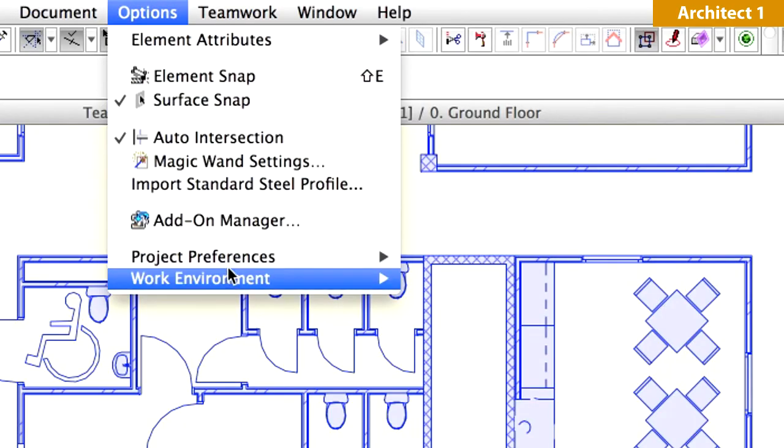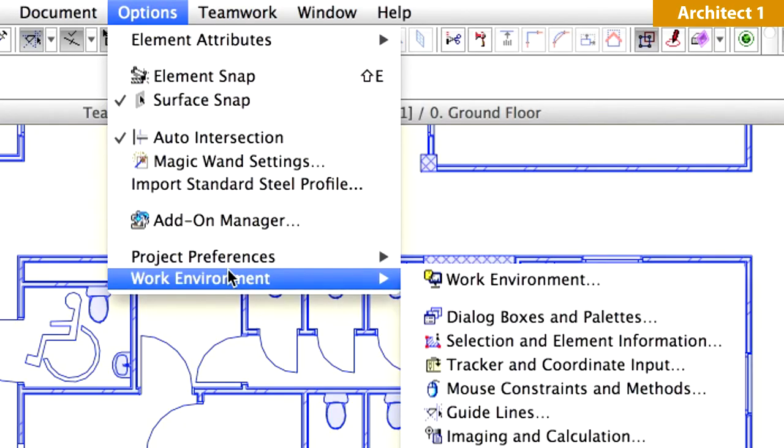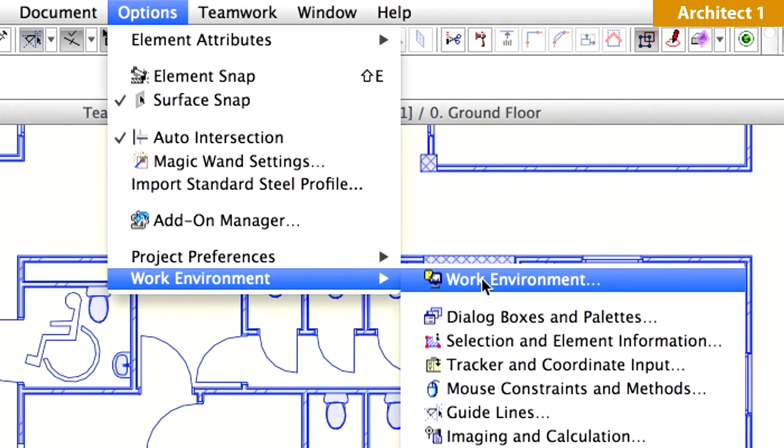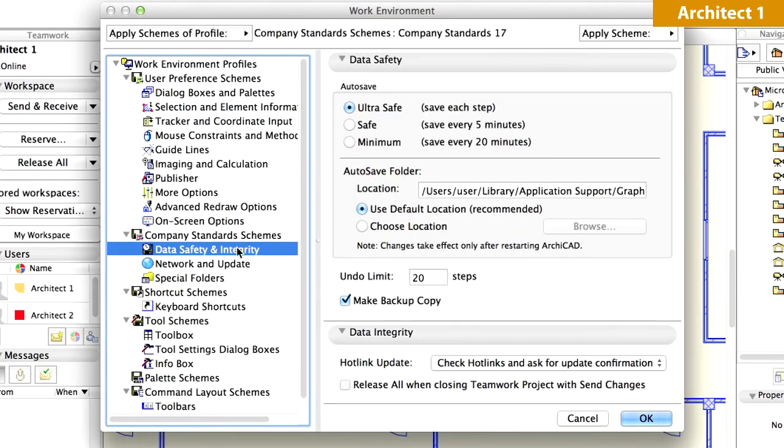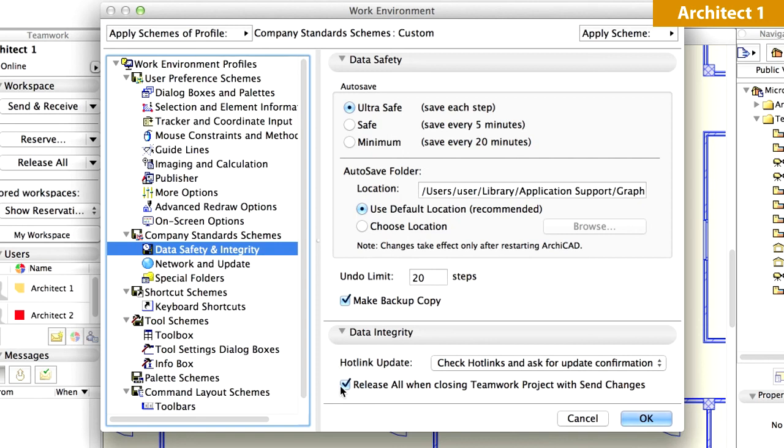Let's display the Work Environment dialog from the Options menu. Switch to the Data Safety and Integrity page under Company Standards Schemes. Display the Data Integrity panel and note the Release All when closing Teamwork project and Send Changes option.